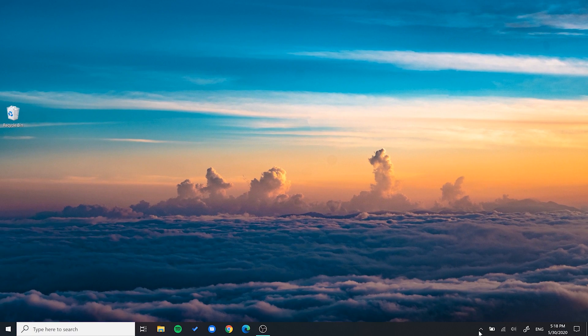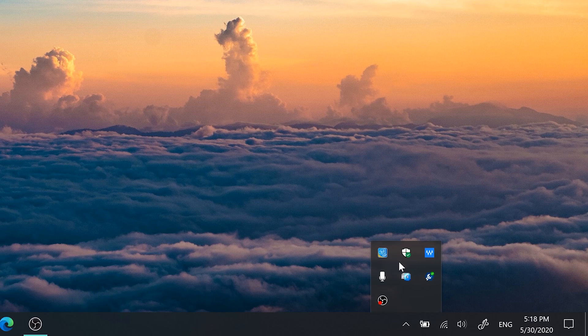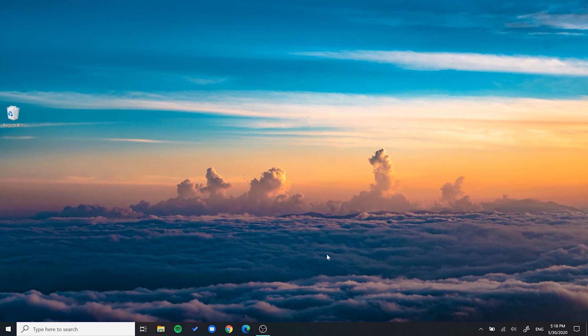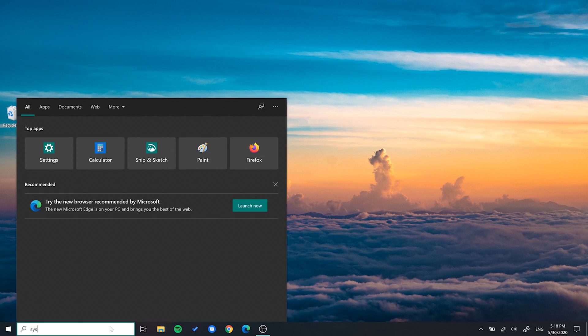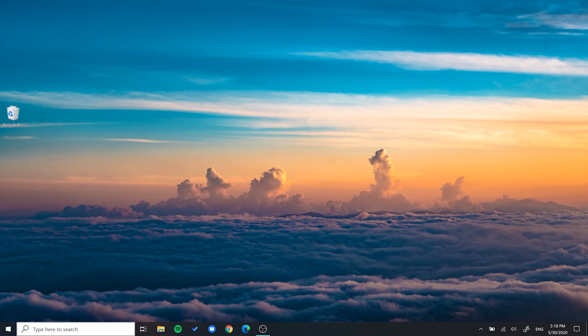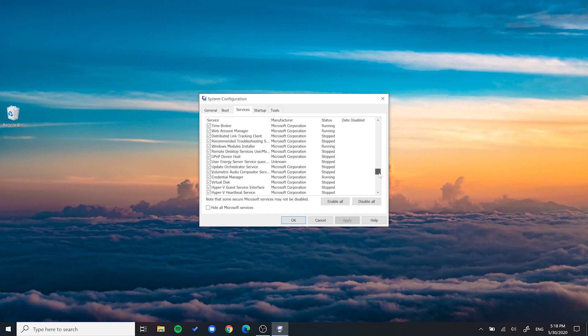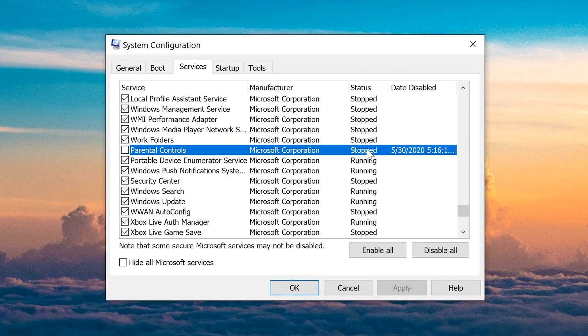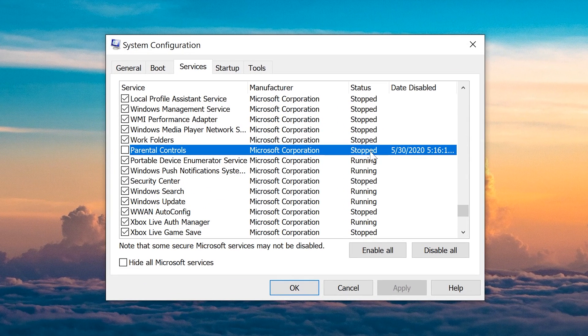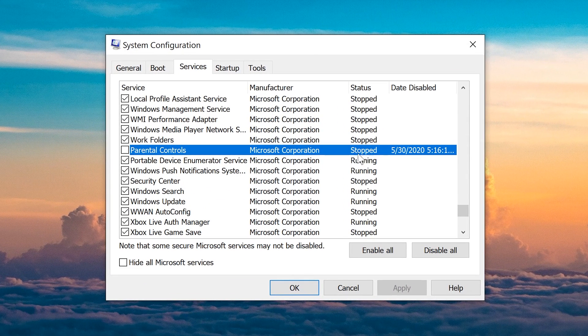Now, as you can see, the icon here is gone and if you go back to System Config you can see that it has now stopped running. You've now successfully disabled parental controls.